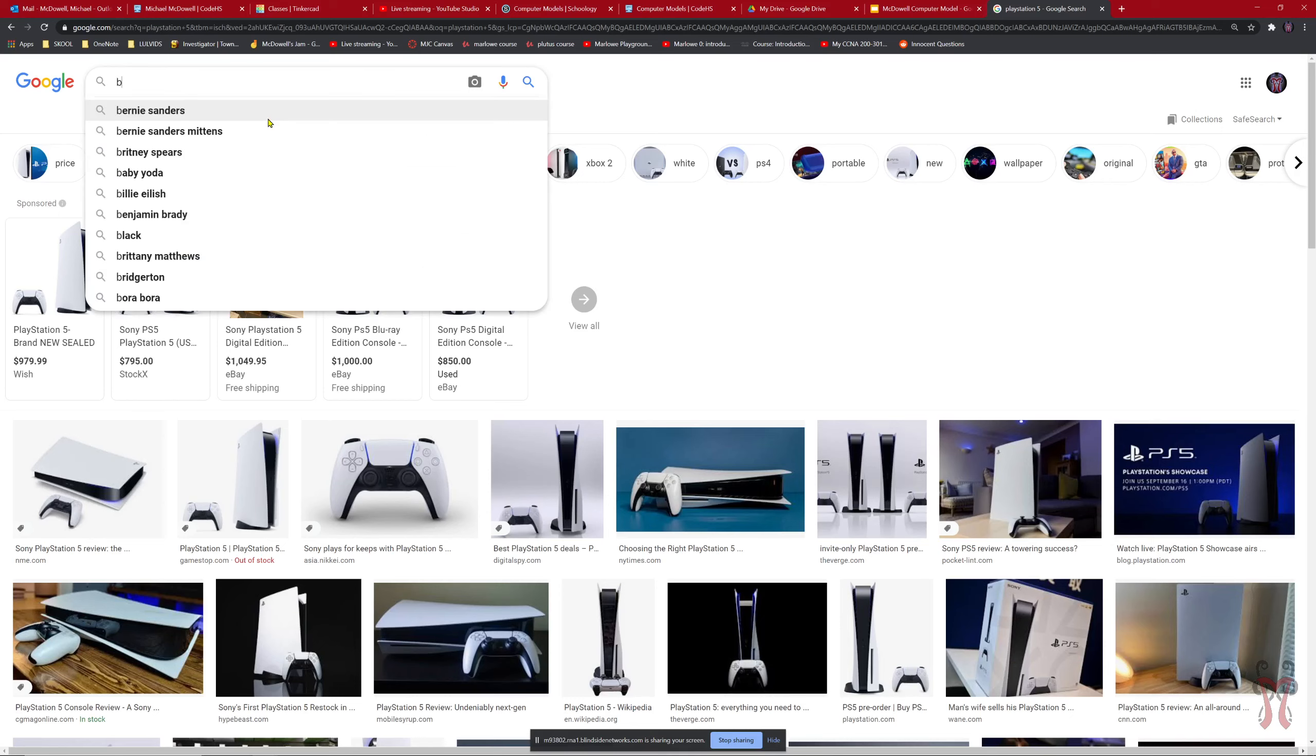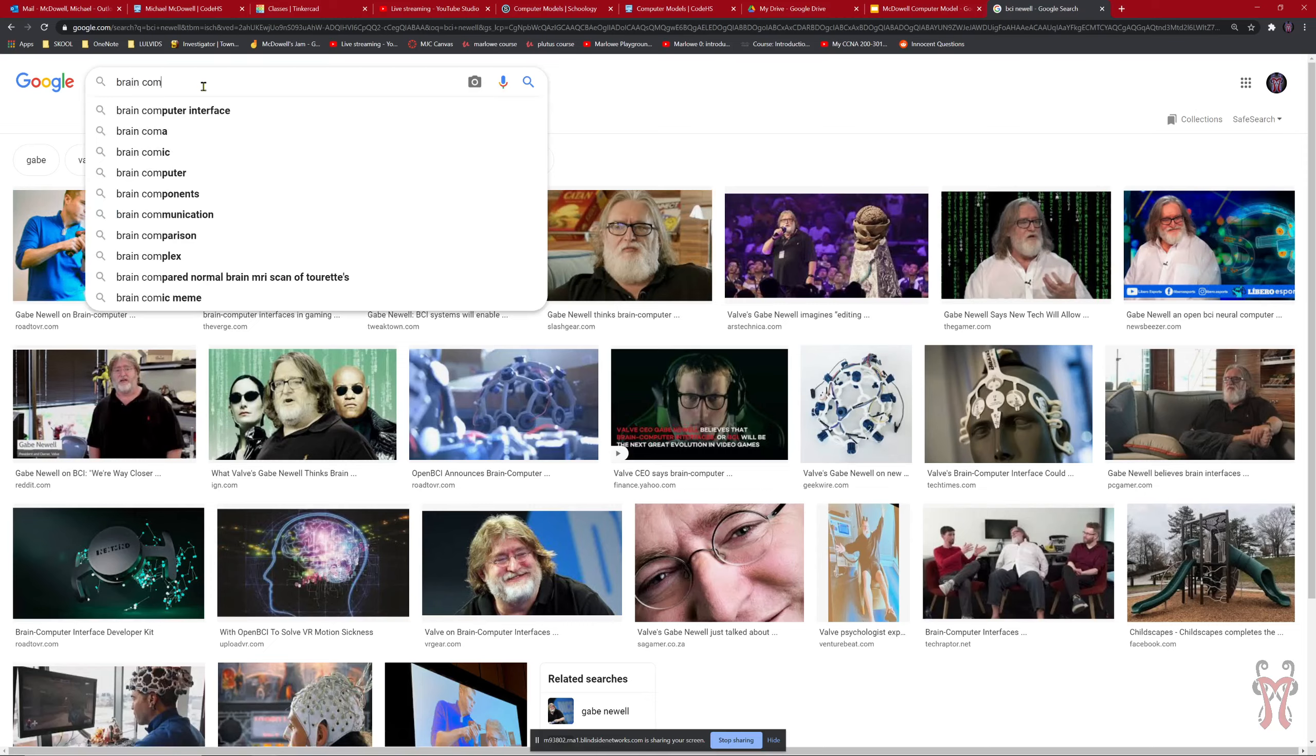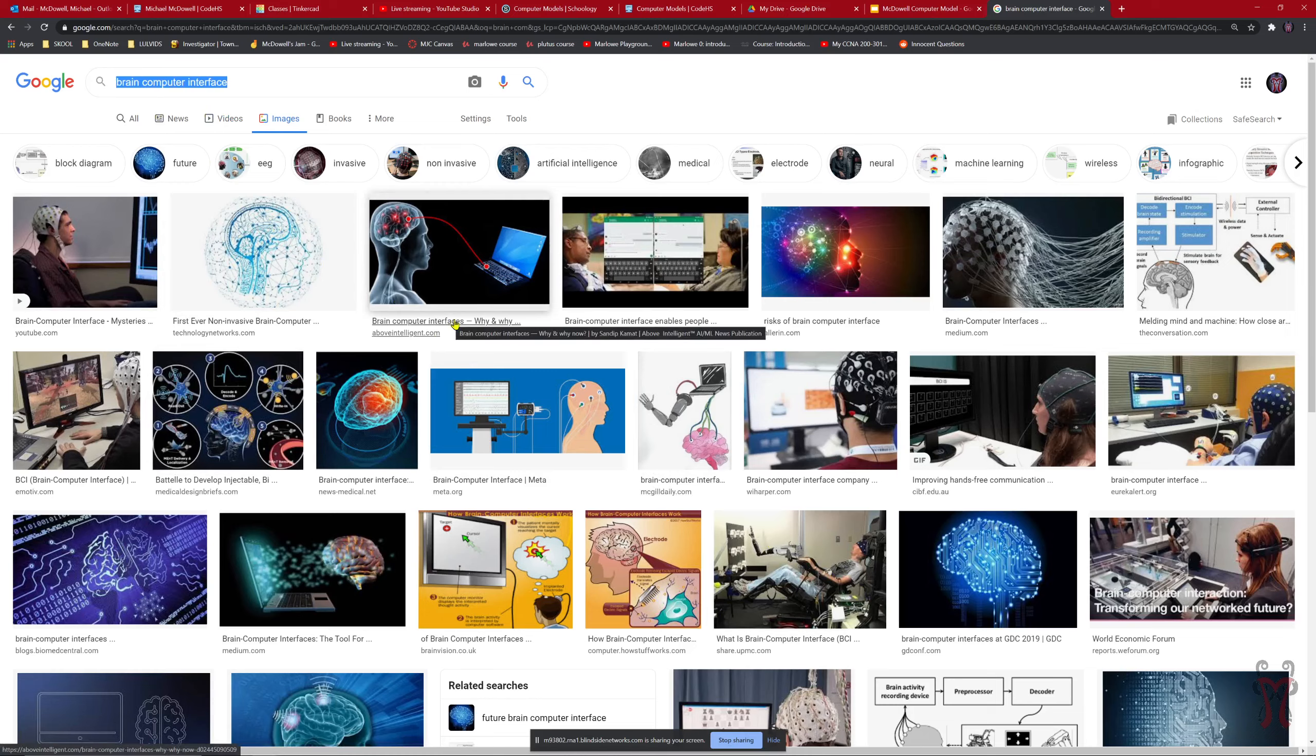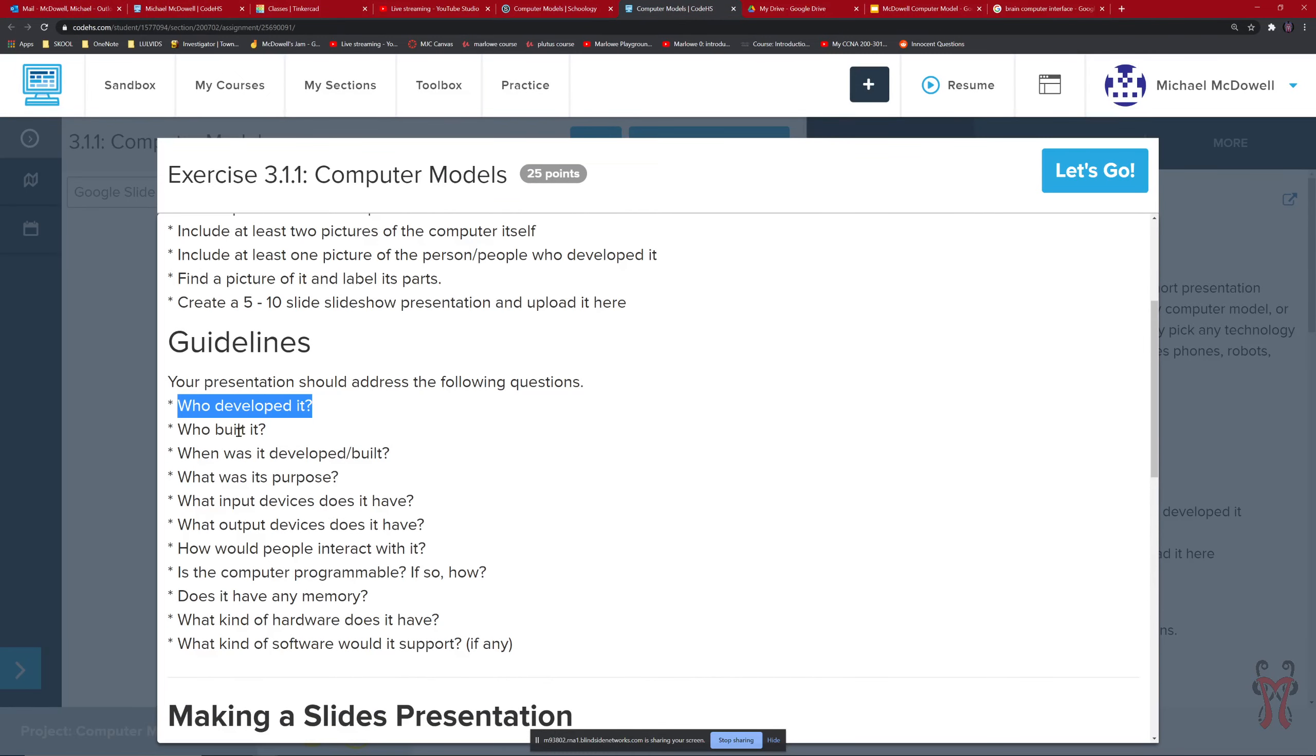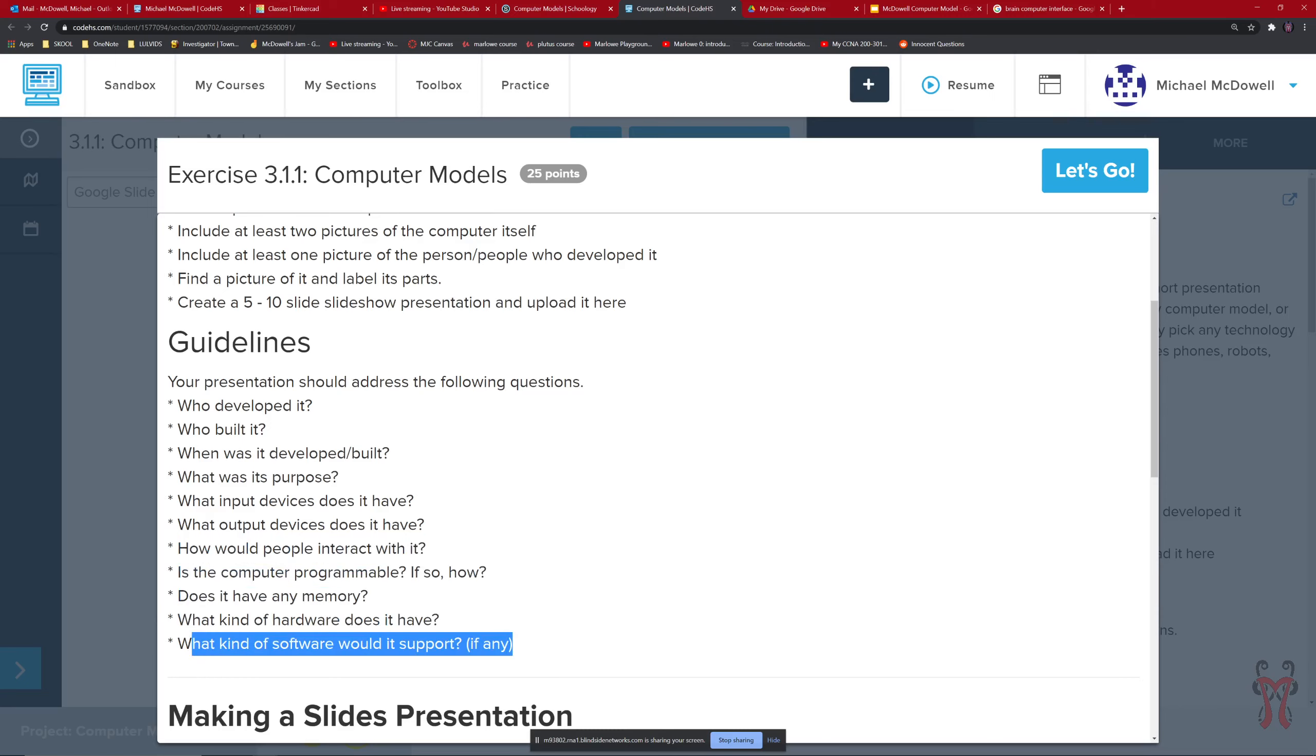There's of course the brain computer interface. So the brain computer interface. Let's see. There we go. That's some interesting stuff too. Being able to interact with the computer using your brain. Instead of needing to use a mouse and a keyboard. So there's a lot of options of what you could potentially pick. And you get to pick it. You get to do a little research on it. And tell me what kind of details you have about it. You want to try to answer those specific. In CodeHS we just looked at what the main things that you want to do are. You want to figure out who developed it. Who built it. When it was done. What it's purpose is. What are the input devices. What are the output devices. How do people interact with it. Is the computer programmable. Does it have memory. What kind of hardware does it have. And what kind of software would it support. If you have all those things. Then you should be good.